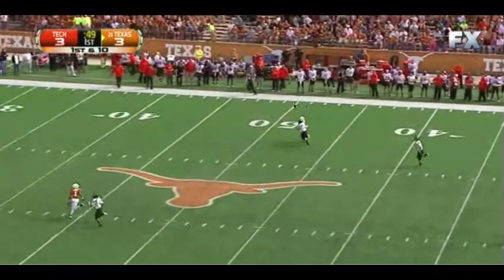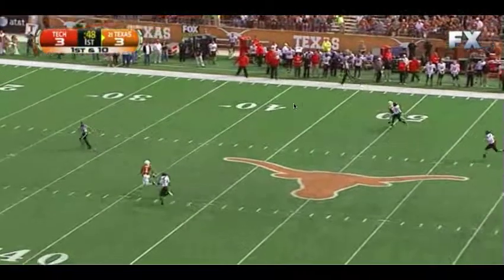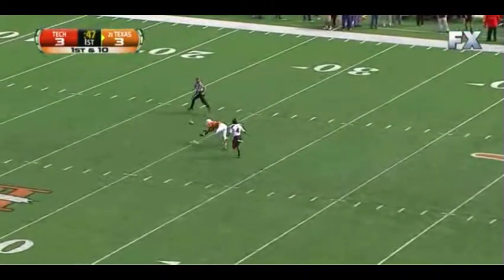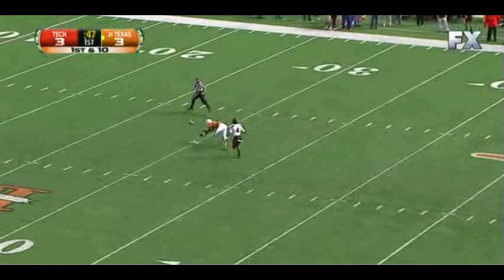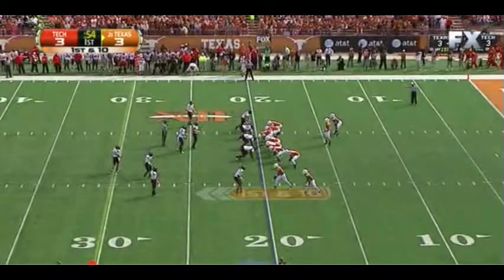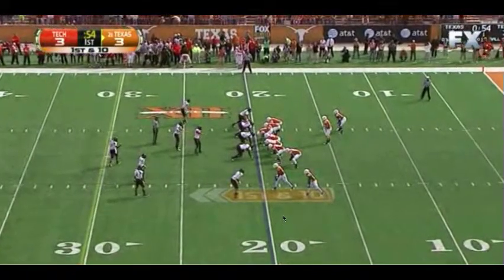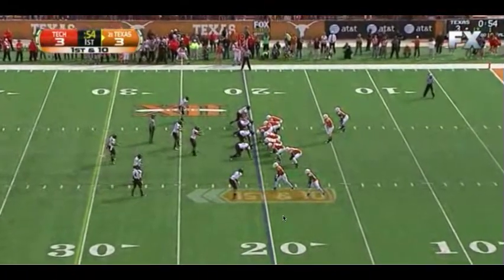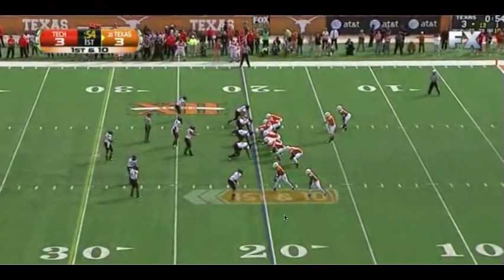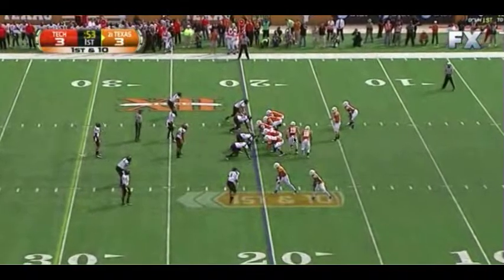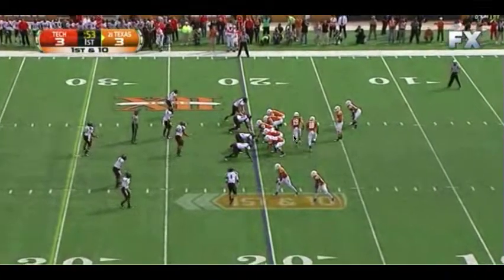He just overthrows Davis a little bit on this play. A better throw would have been a touchdown. You don't want to miss on an overthrow in that situation obviously, but if we go back to this trade and examine what we did to the defense...